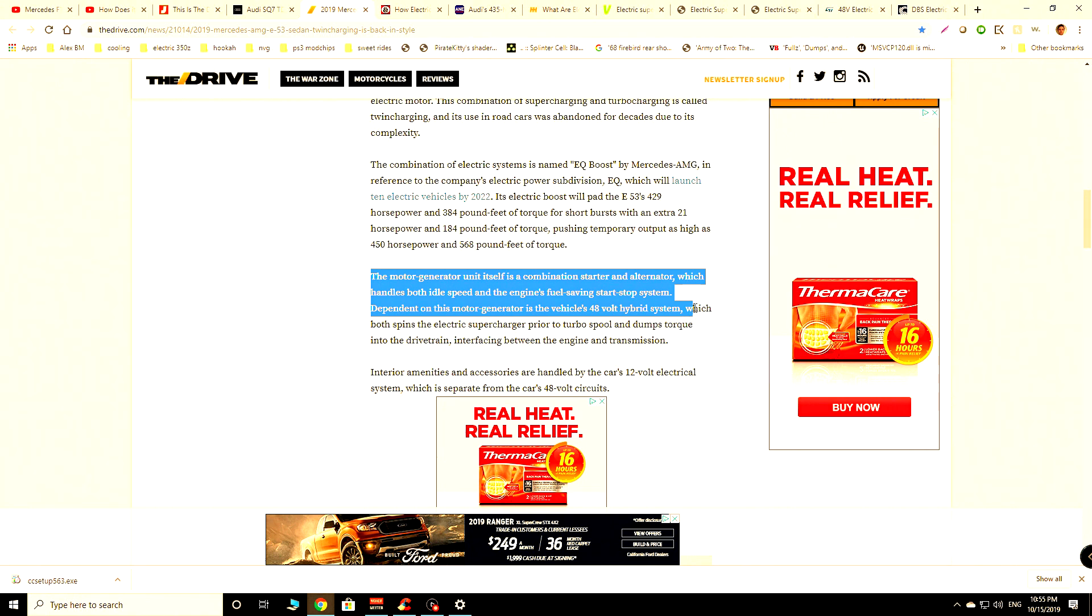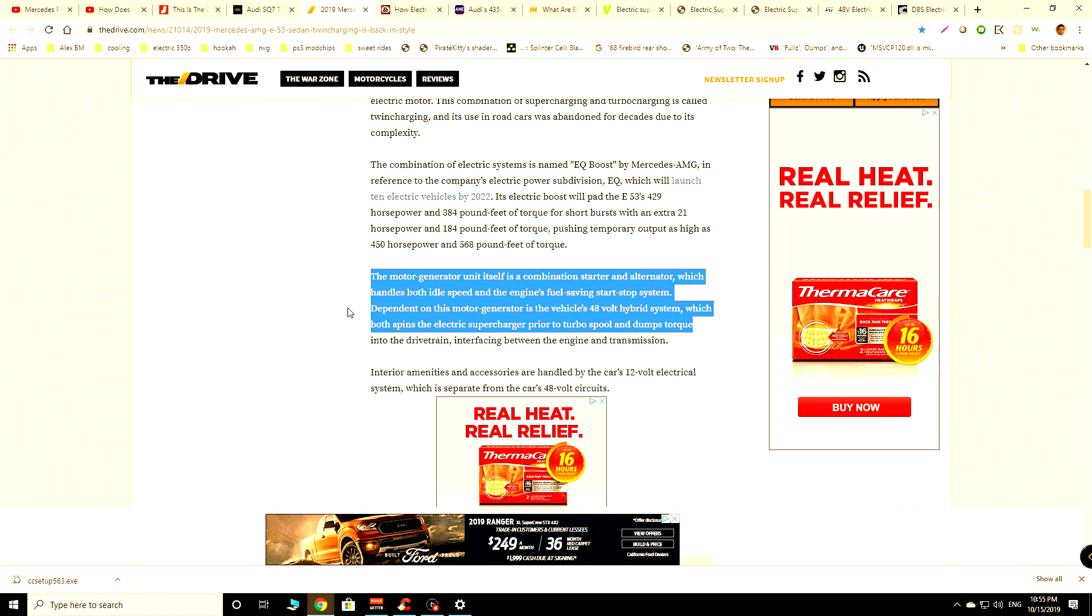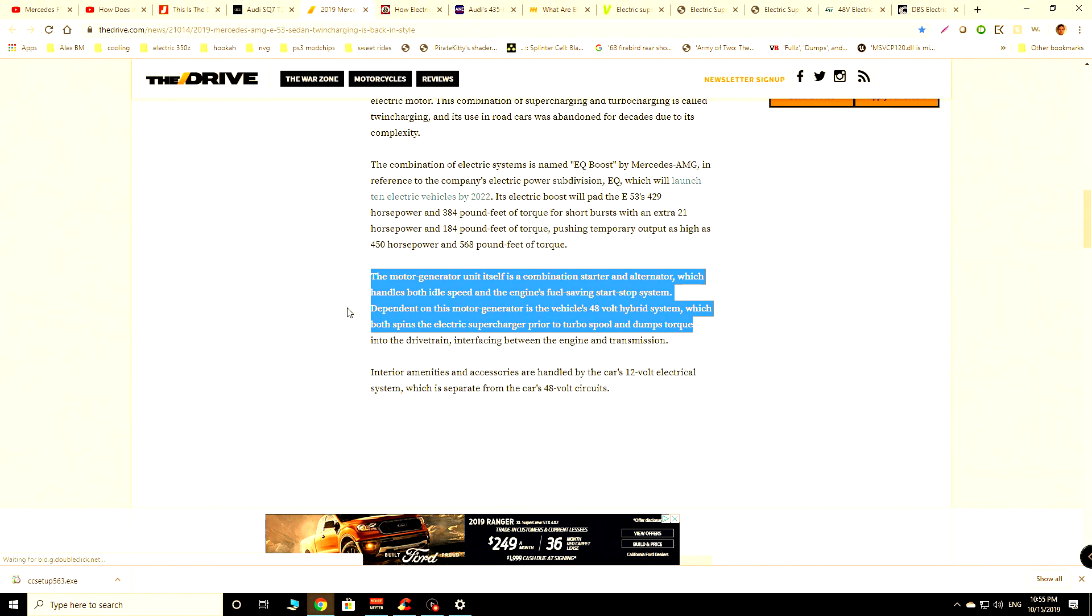You can see in here that they're saying that they've got this additional unit itself, which is helping them spin the electric supercharger off of their 48-volt hybrid system, which is helping with that torque fill and it's helping spool the bigger turbo, thereby eliminating the turbo lag that is normally associated with bigger turbos.